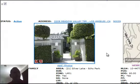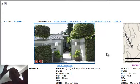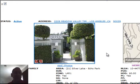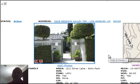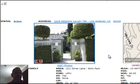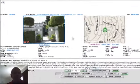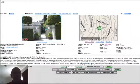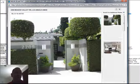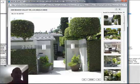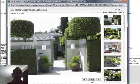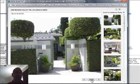The next home also in Silver Lake, $820,000. 2209 Meadow Valley Terrace, built in 1955. Three bedrooms, two baths, 2,126 square feet. This again is just on the west side of the lake. Three bedrooms, two baths, 2,126 square feet for $820,000. A lot of square footage for the money in this neighborhood.